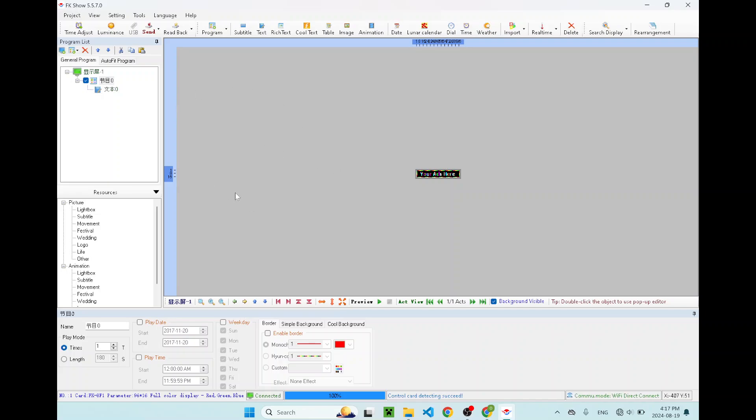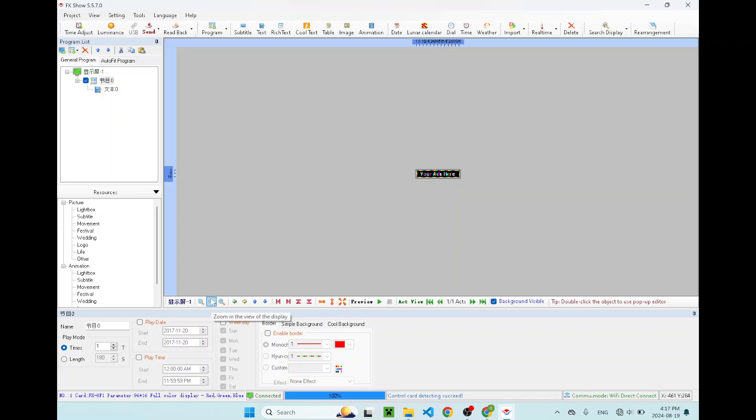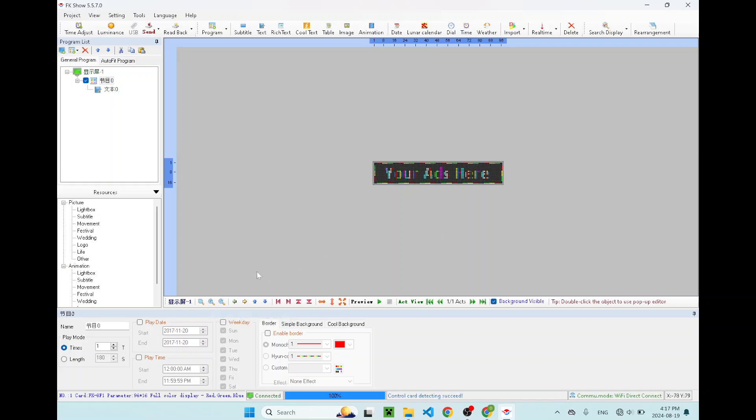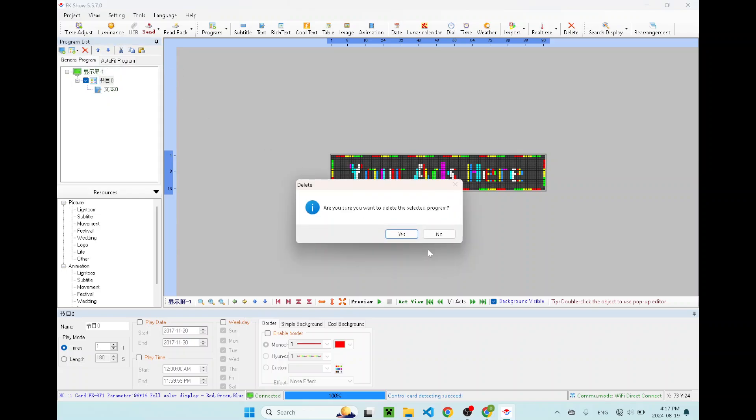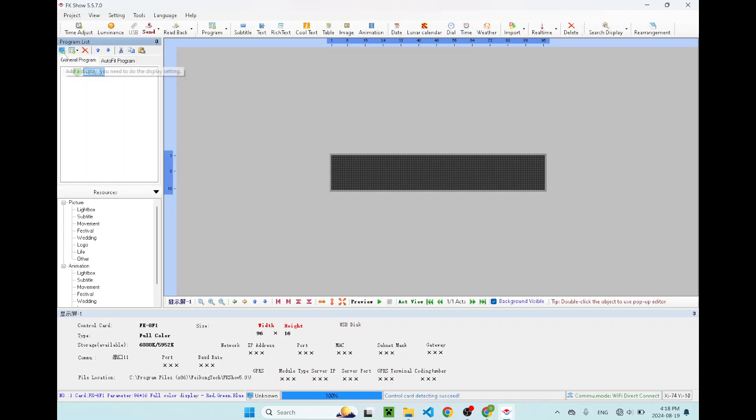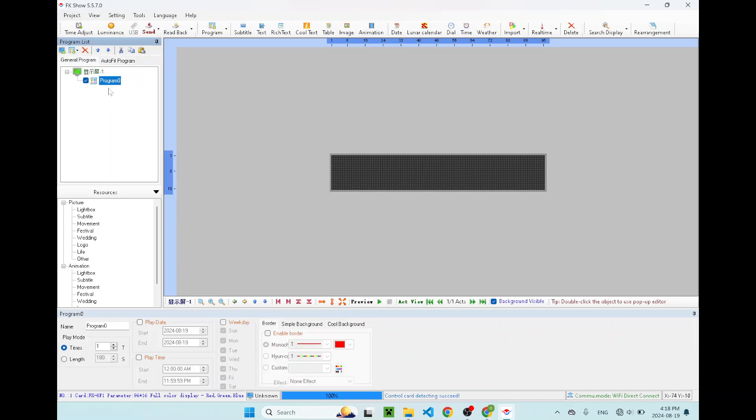Now we are at the point where we can design our advertisement or our message here. First thing is this three by one is very small, very tiny, very hard to read. What you can do is you can click over here, zoom in the view of the display. Now you have a good view of what's on the screen or what's going to be on the screen. We want to create a new program. We want to add a common program. Now we have an empty program.